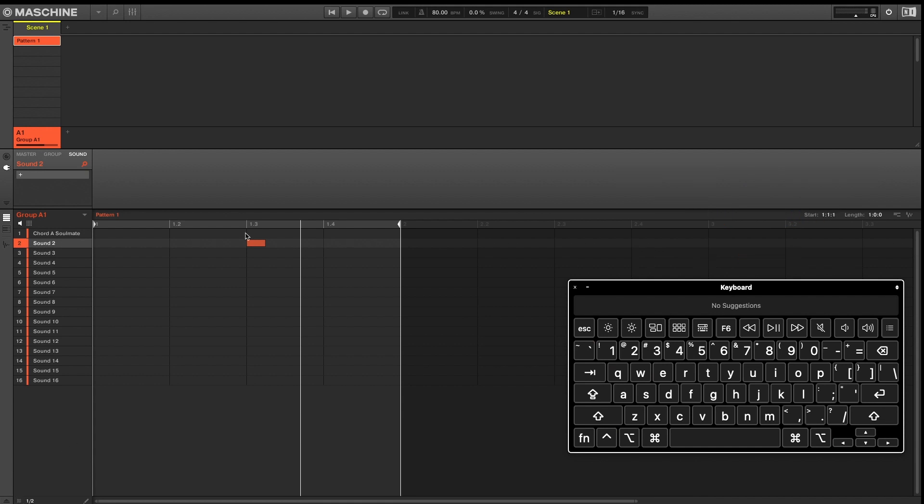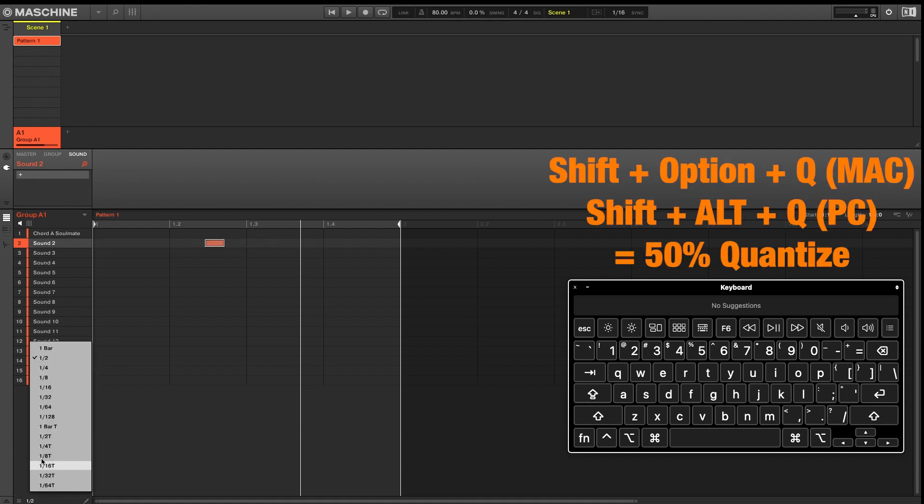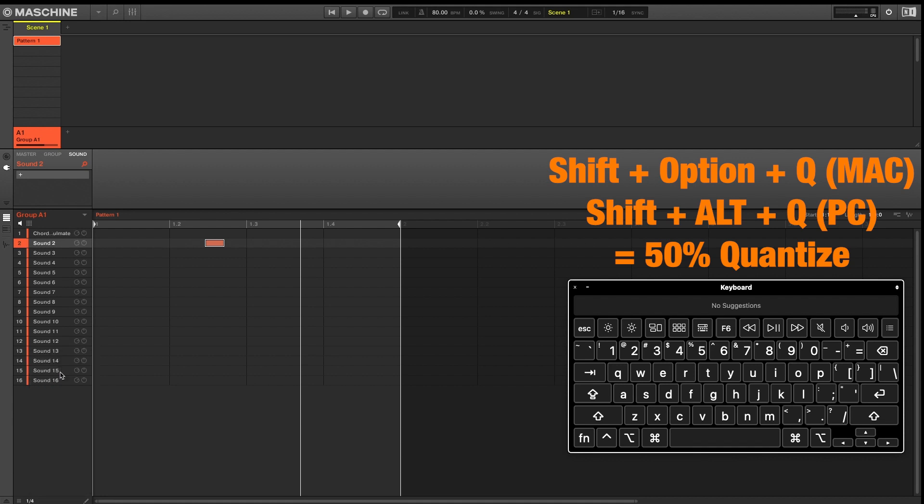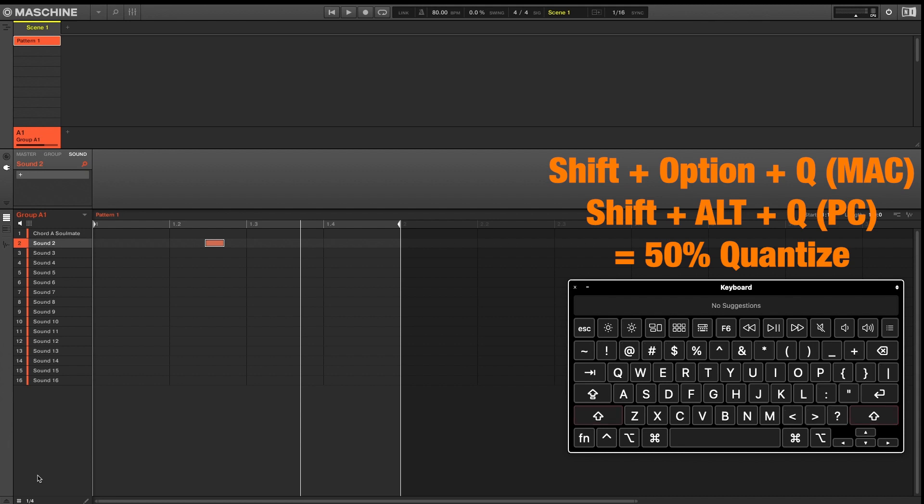Our next keyboard shortcut will require us to move our note off the grid again. And that keyboard shortcut is Shift Option Q that will result in 50% quantize.